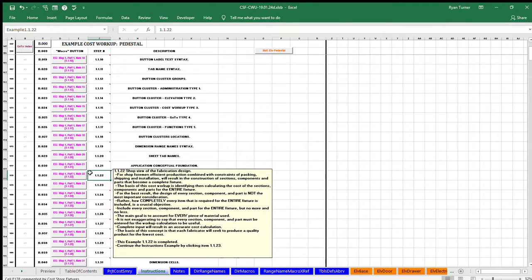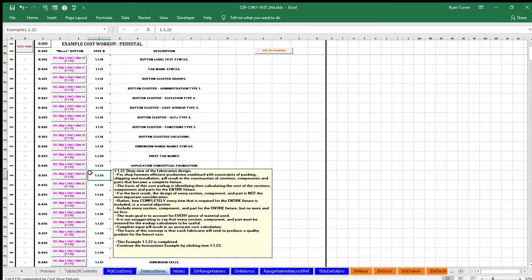Example item 1.1.22 Shop view of the fabrication design. For shop foreman, efficient production combined with constraints of packing and shipping.